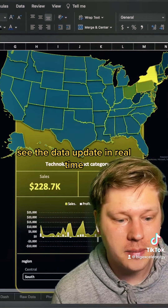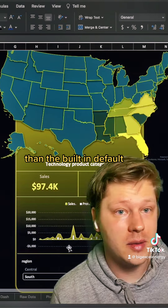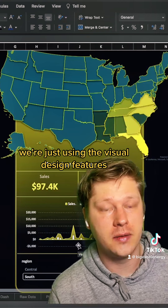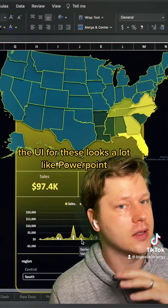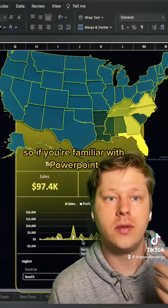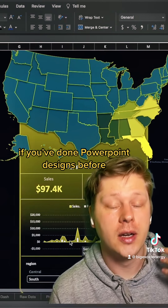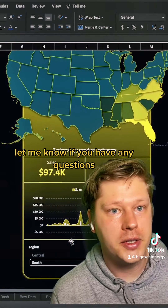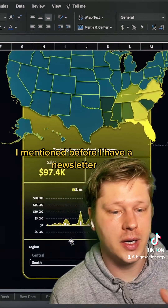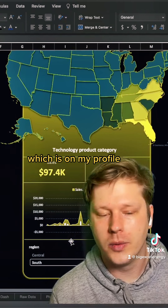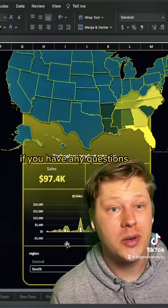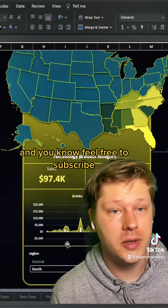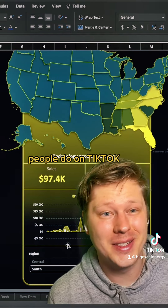You can click into different regions and see the data update in real time. This doesn't use anything other than the built-in default features in Excel — no custom coding, nothing else. The visual design UI looks a lot like PowerPoint, so if you're familiar with PowerPoint you'll be well set up to do this kind of work yourself. Let me know if you have any questions — I have a newsletter with free templates on my profile. Feel free to subscribe or like.